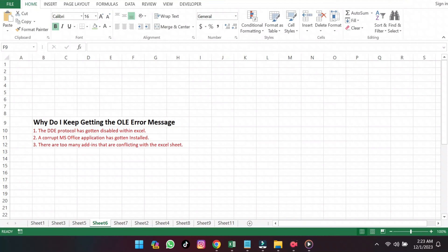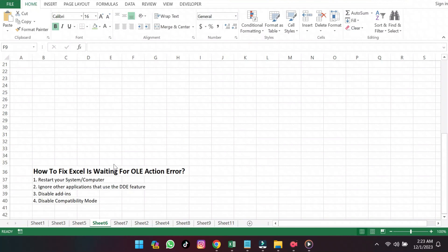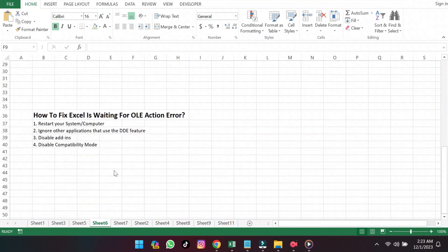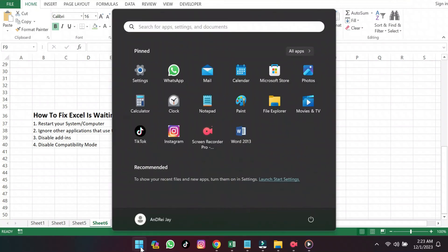Now here's what you've been waiting for. How to fix the Excel is waiting for OLE Action Error Message. First, you should restart your computer. The most common solution when you see the Microsoft Excel is waiting for another application to complete an OLE Action Error Message is to restart your system and try again.